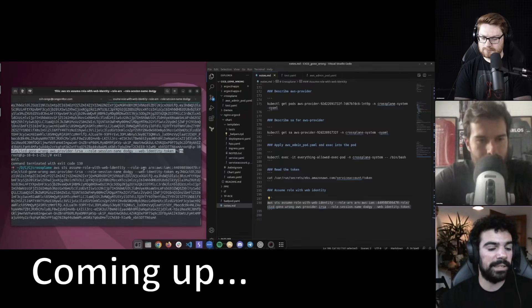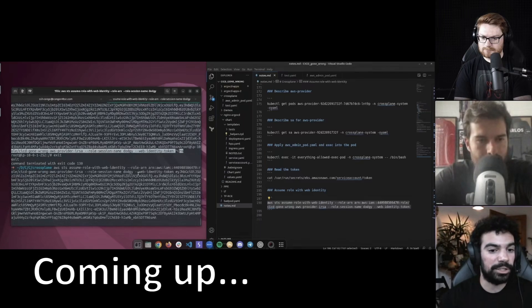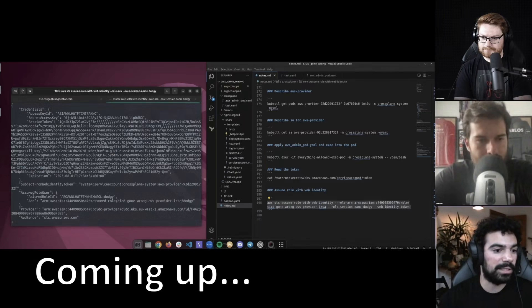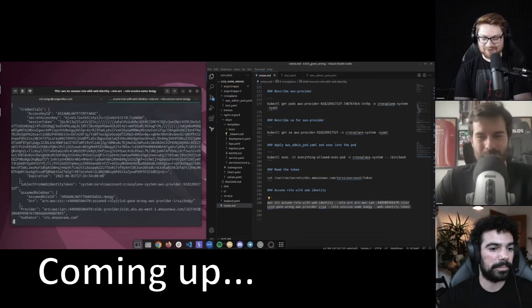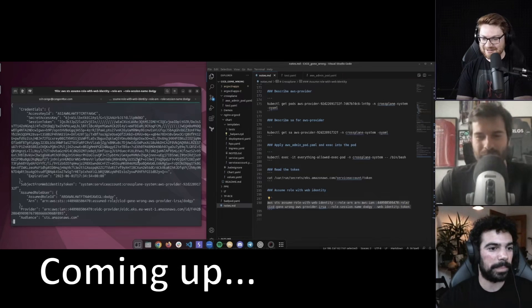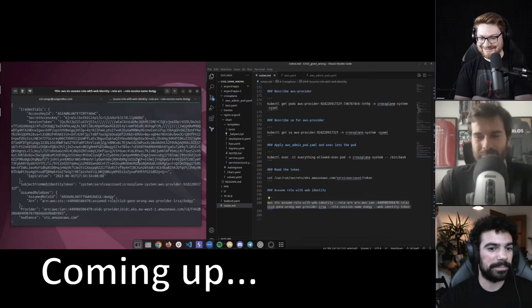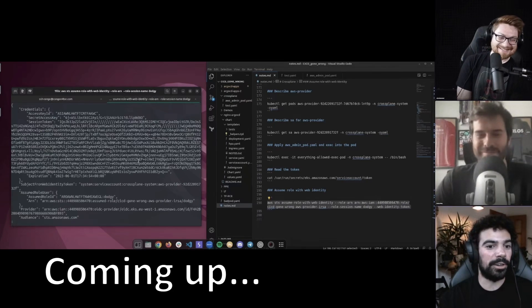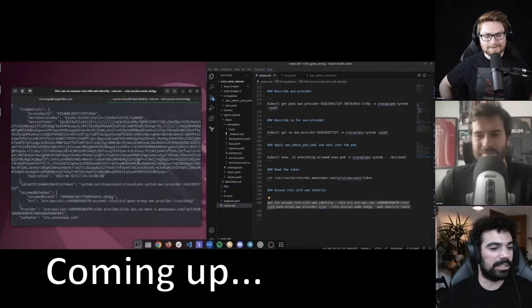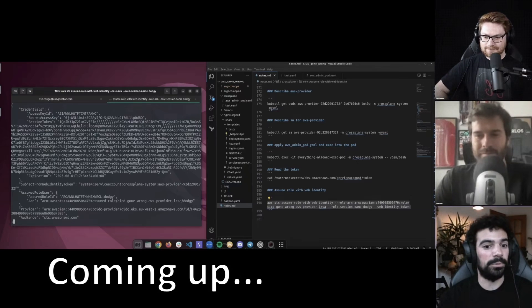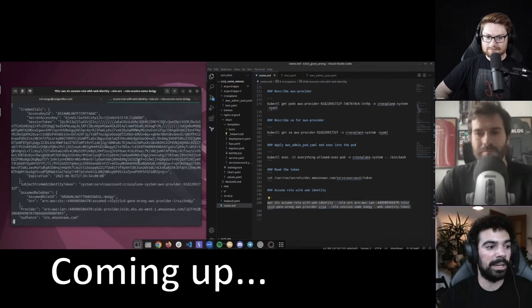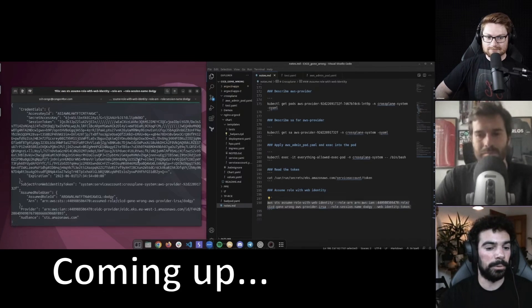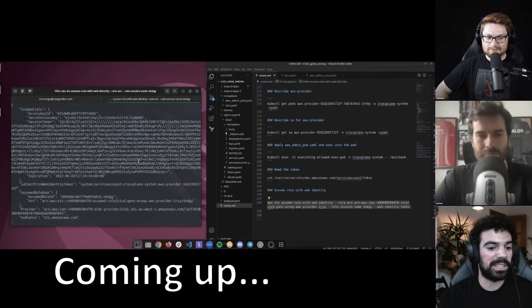This should give me AWS credentials to access as this role. That's so crazy — full compromise of AWS. We've currently gone from just write access to a pull request in GitHub, to Kubernetes admin, to AWS admin.